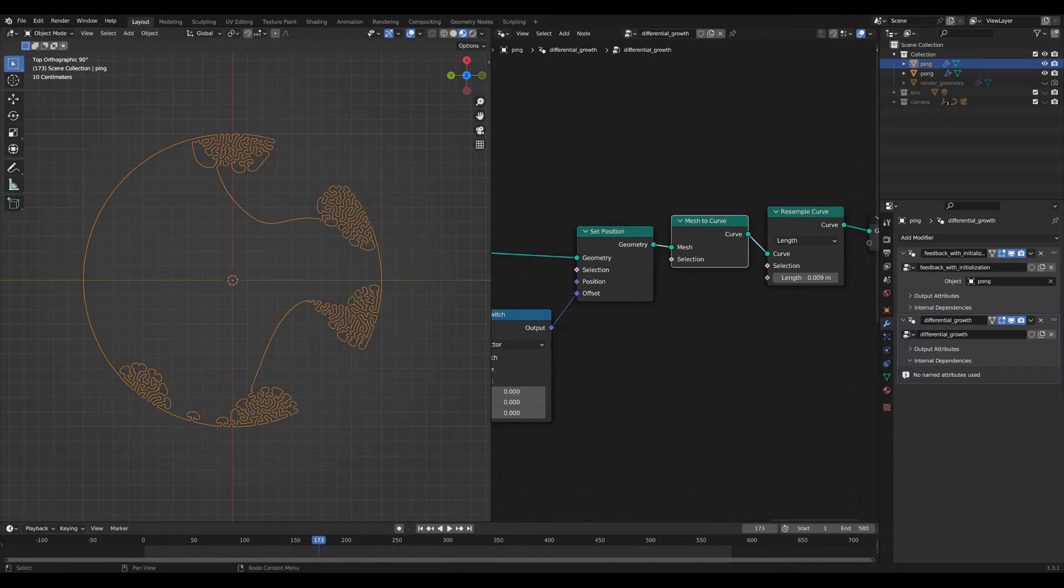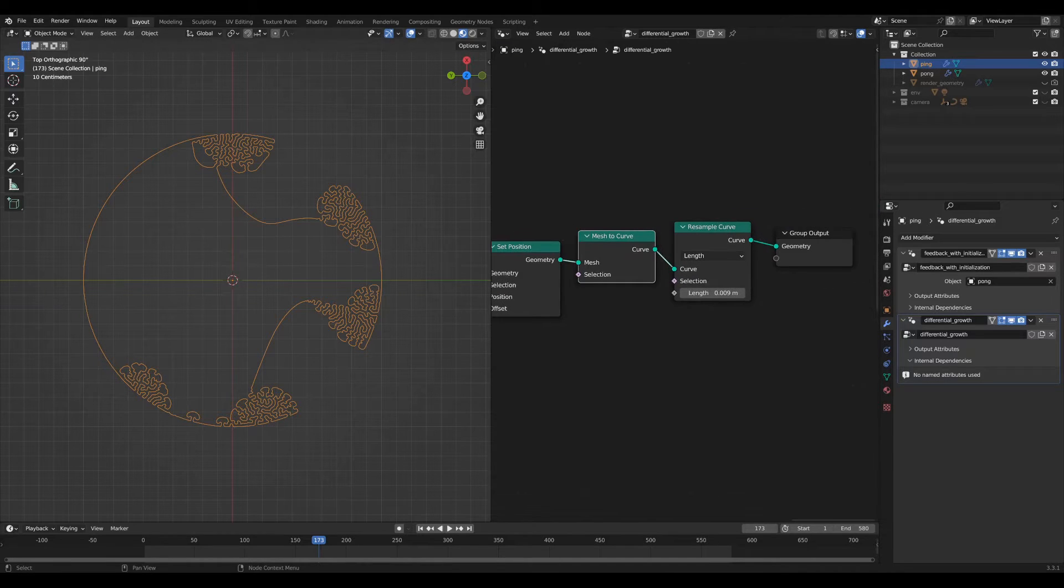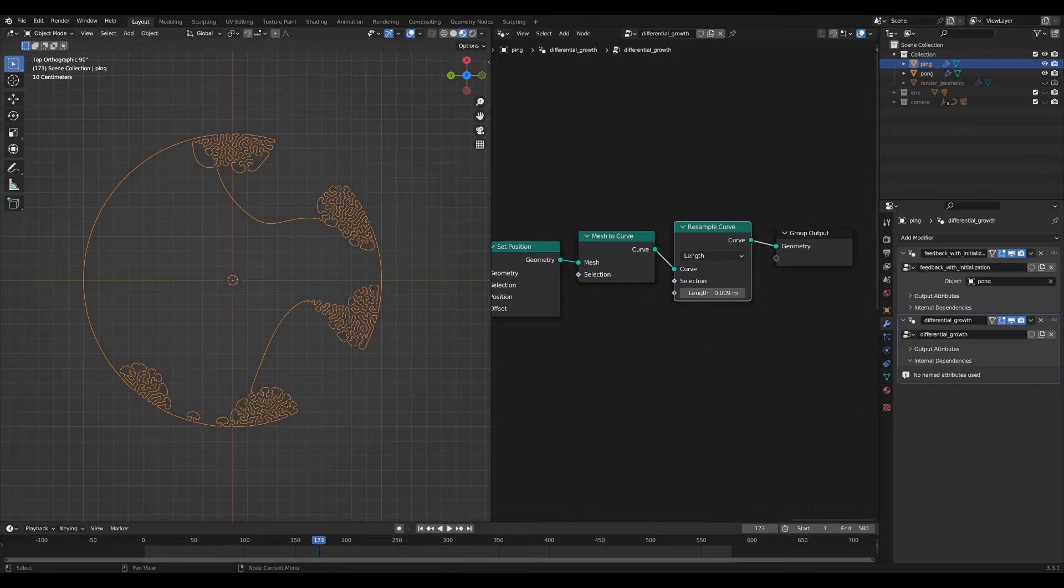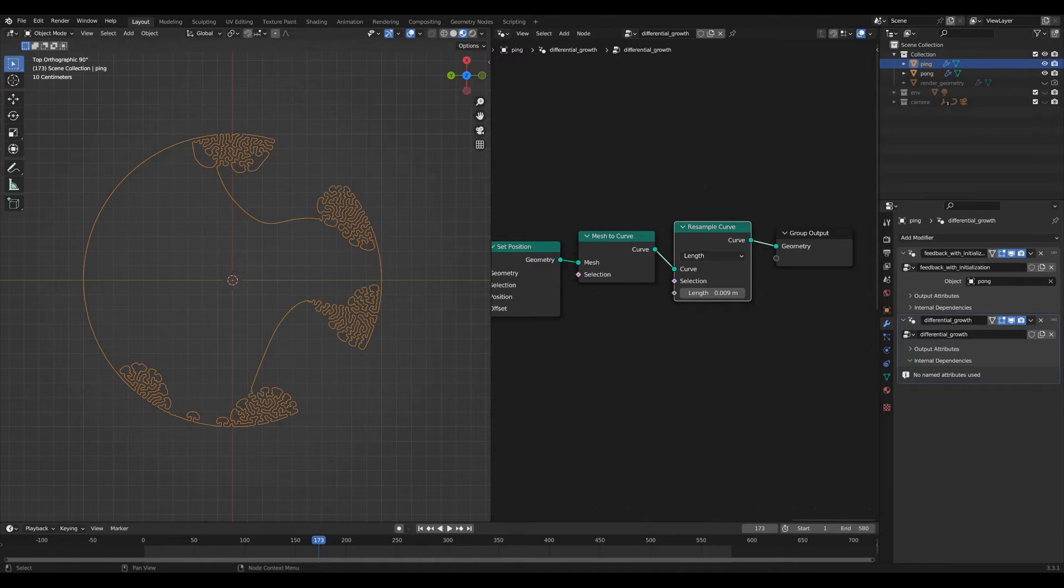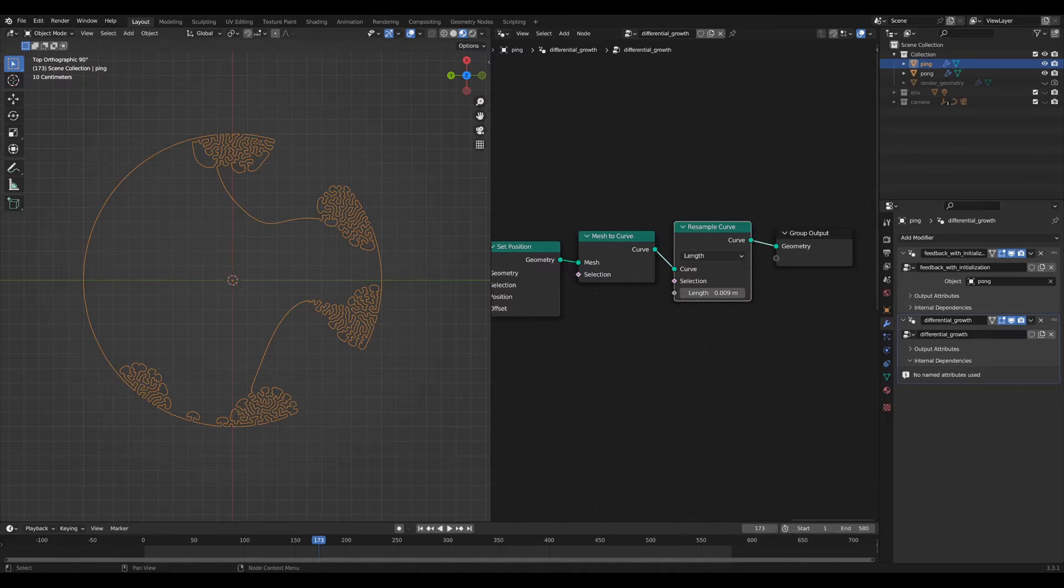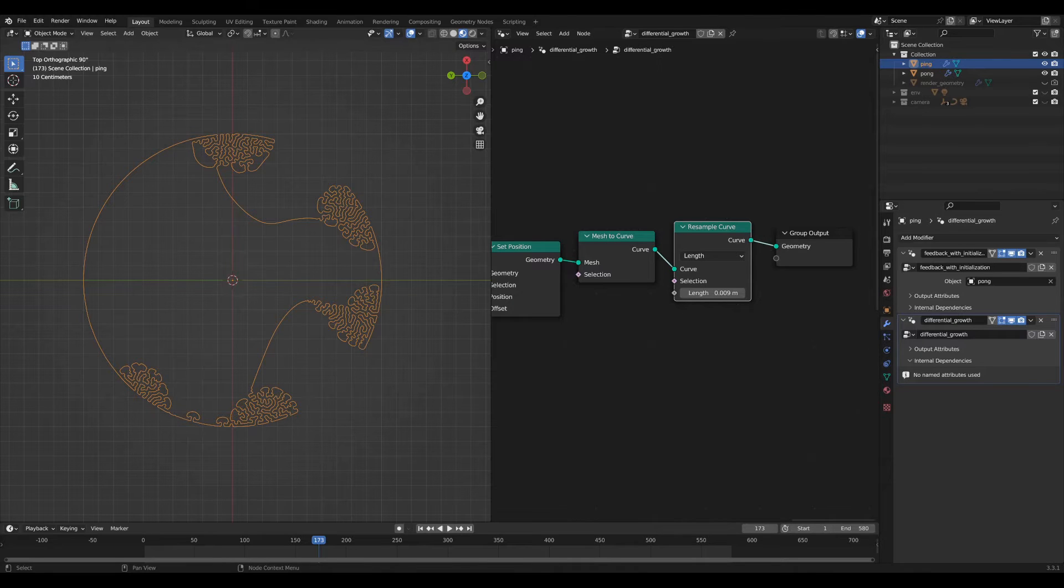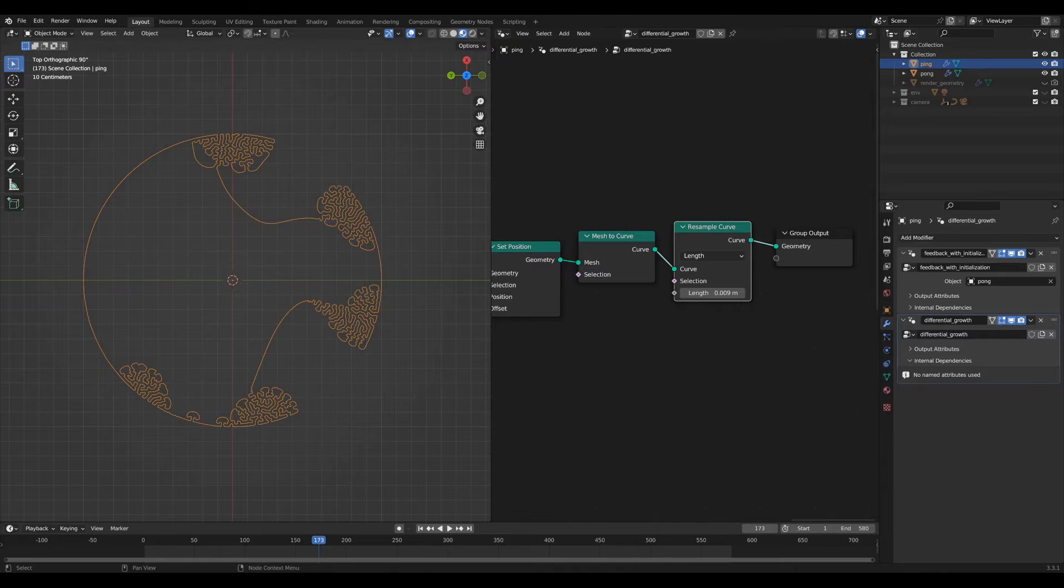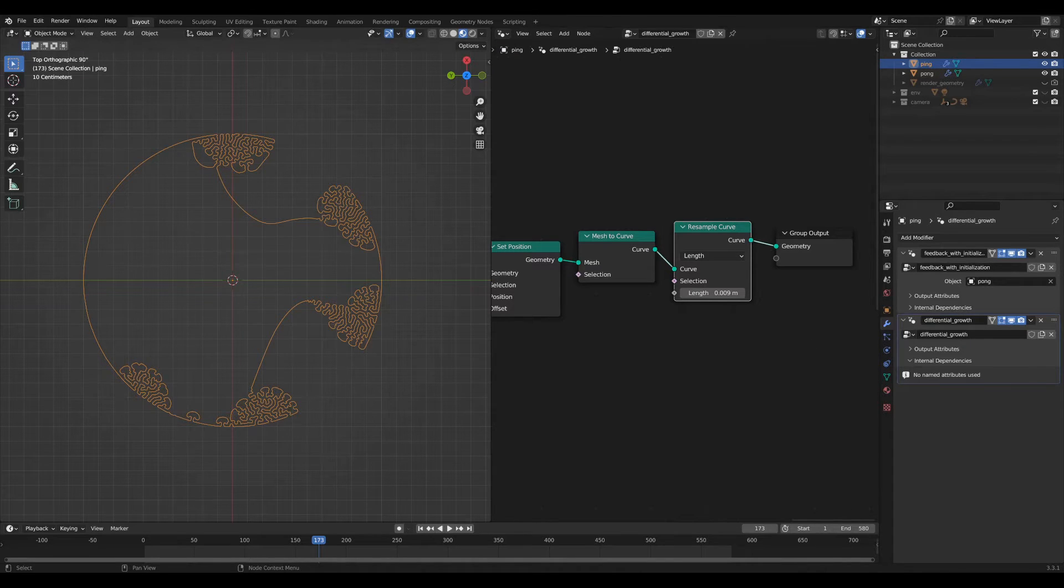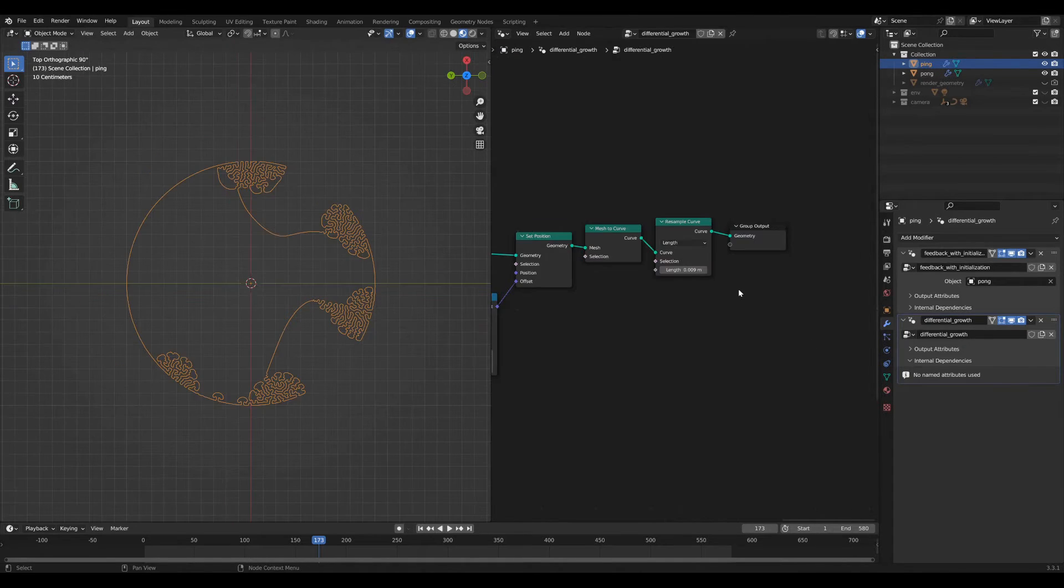Convert back to a curve. Then you resample the curve, which is super important also for the differential growth simulation because what that does is it essentially subdivides the curve into equal segments so that as you move it, it adds new vertices which allow it to grow and expand rather than just stretch out and become a large mess of long lines.